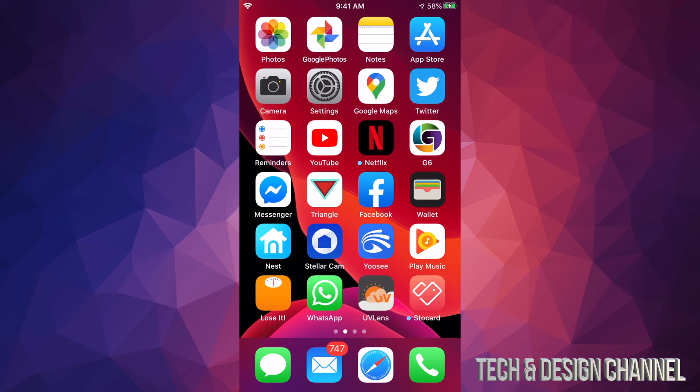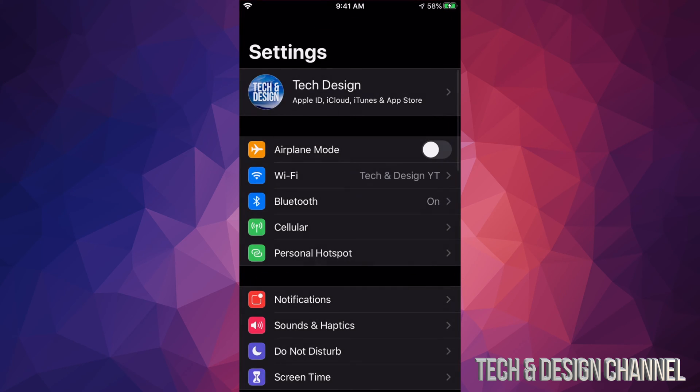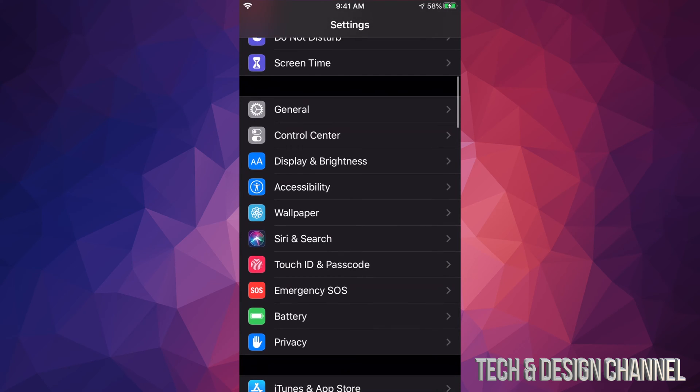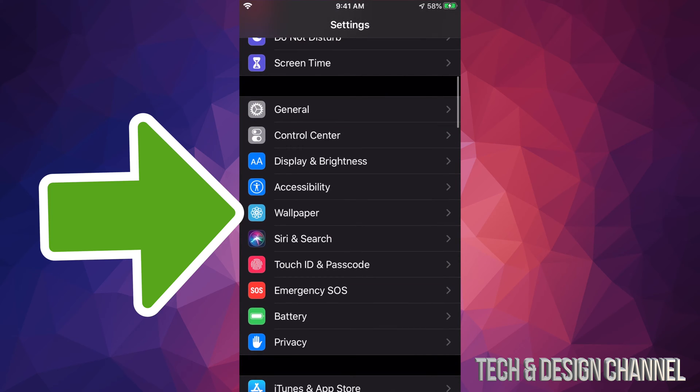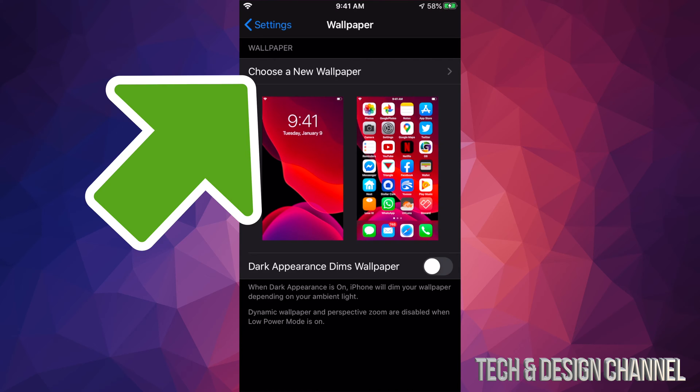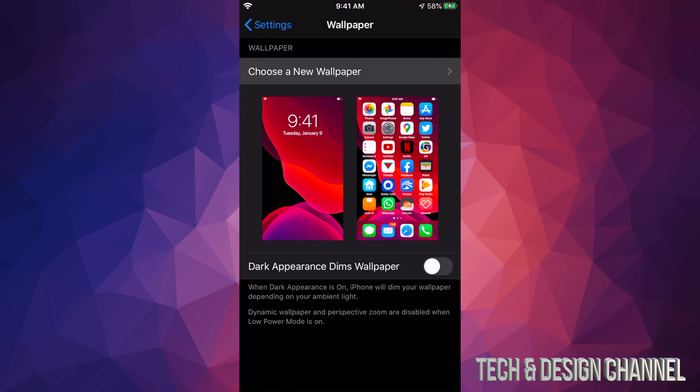So let's go right into your settings. Under settings, scroll down until you see wallpaper. Tap on wallpaper and the very first option will say choose a new wallpaper. Select that top option.